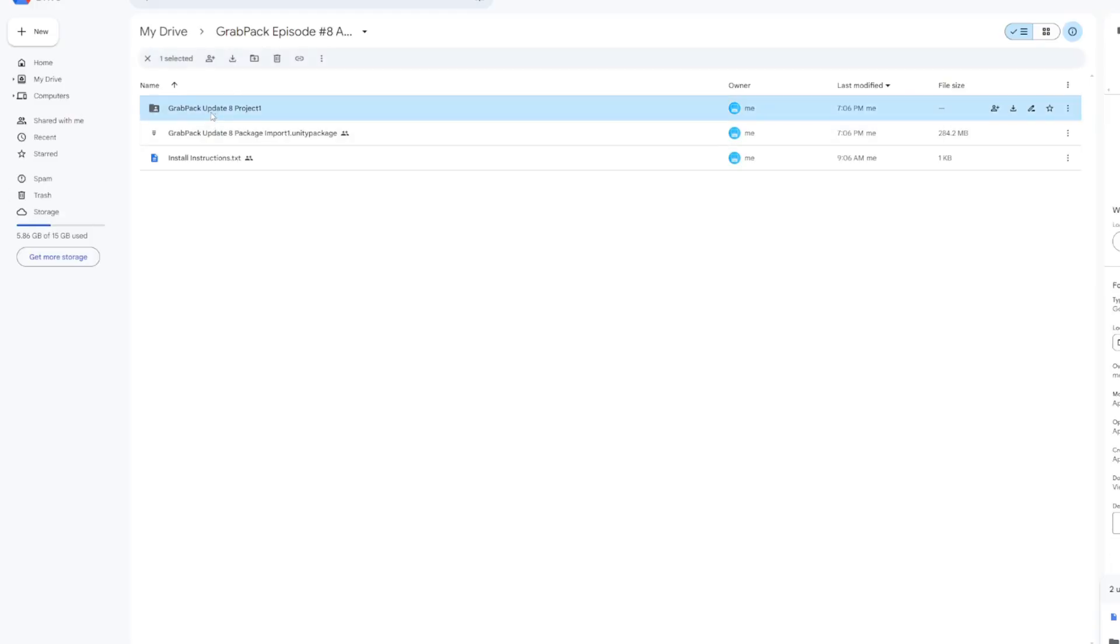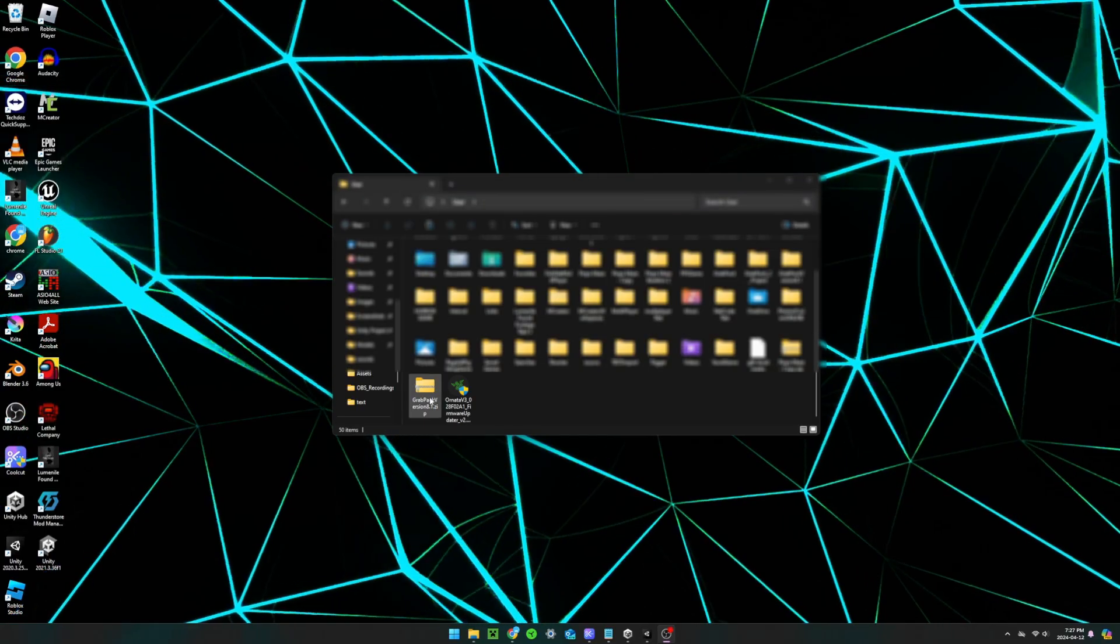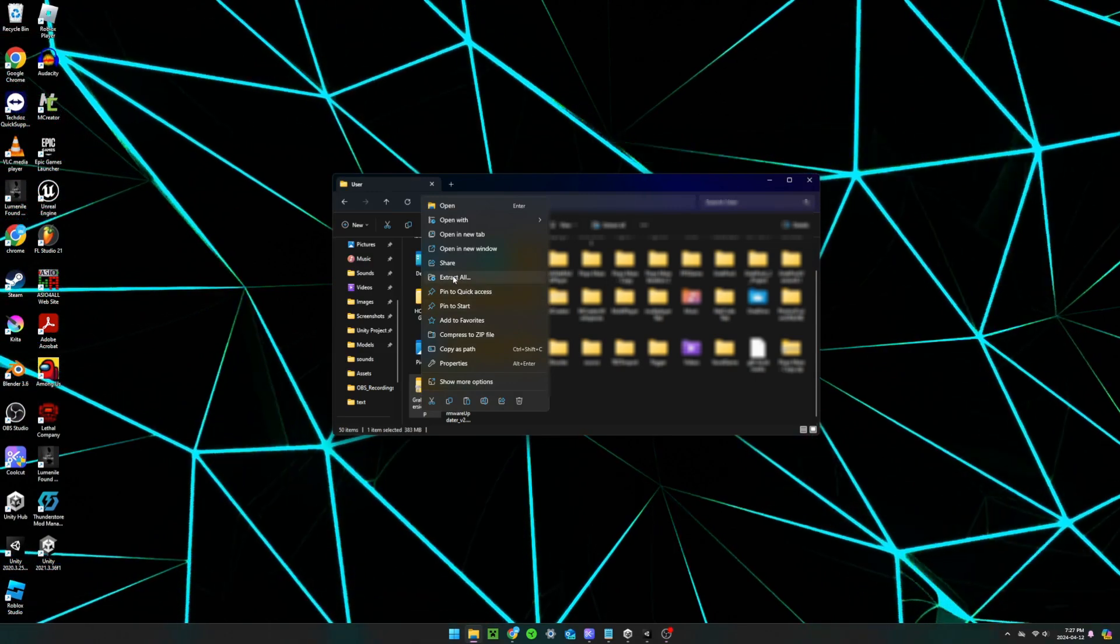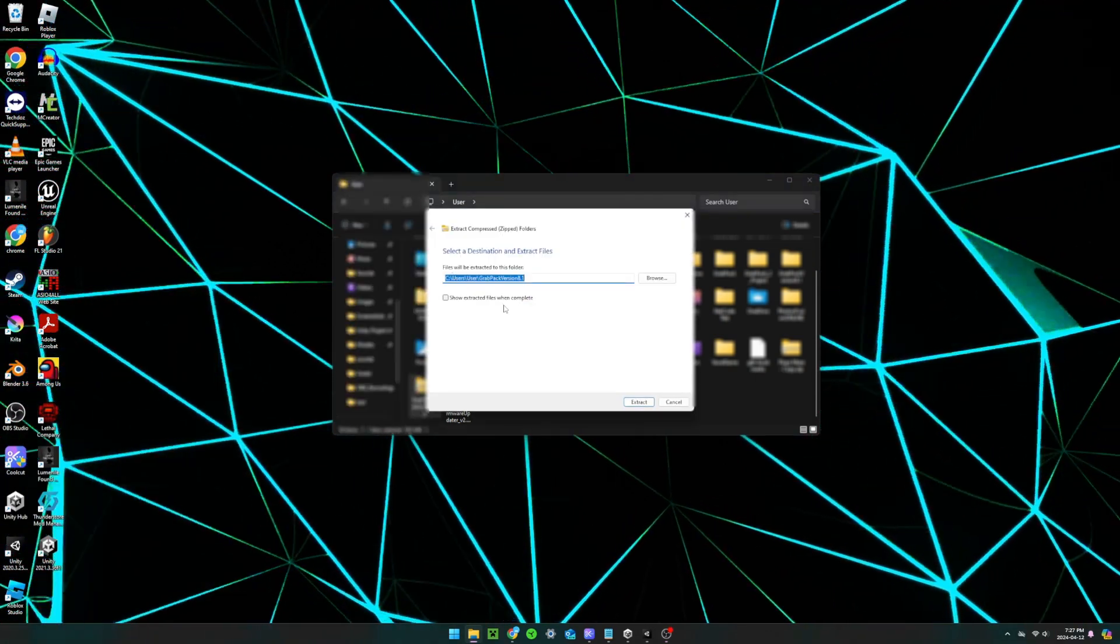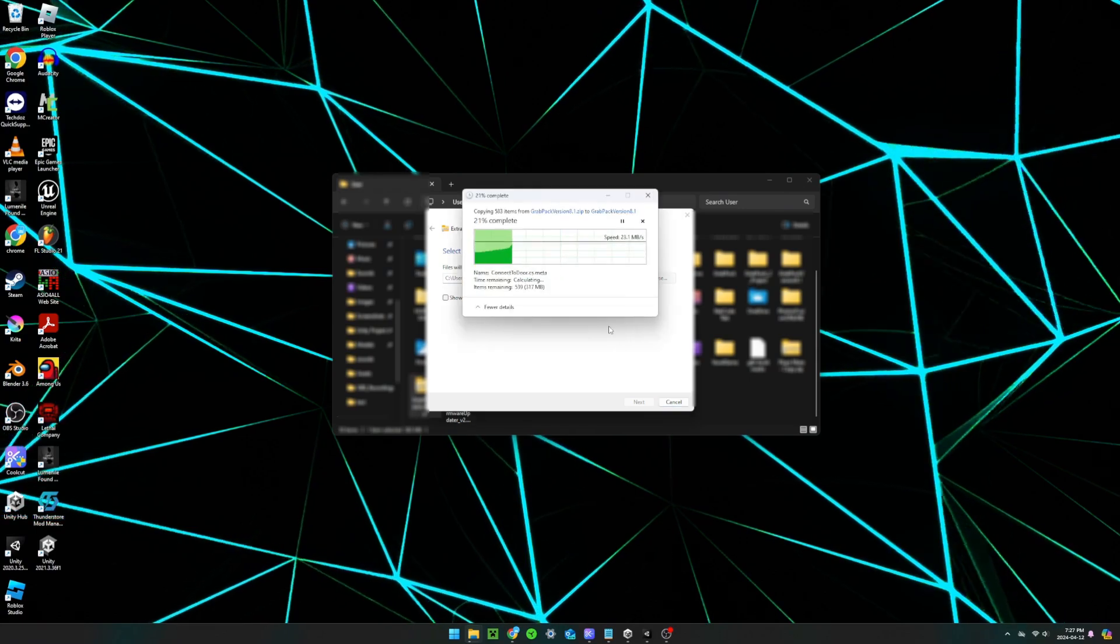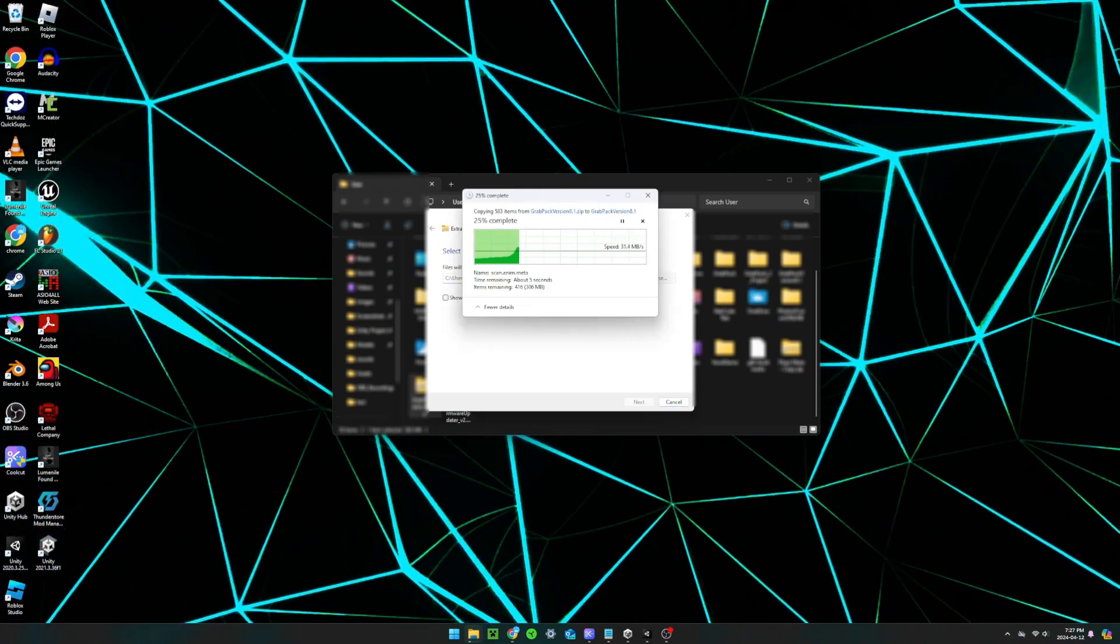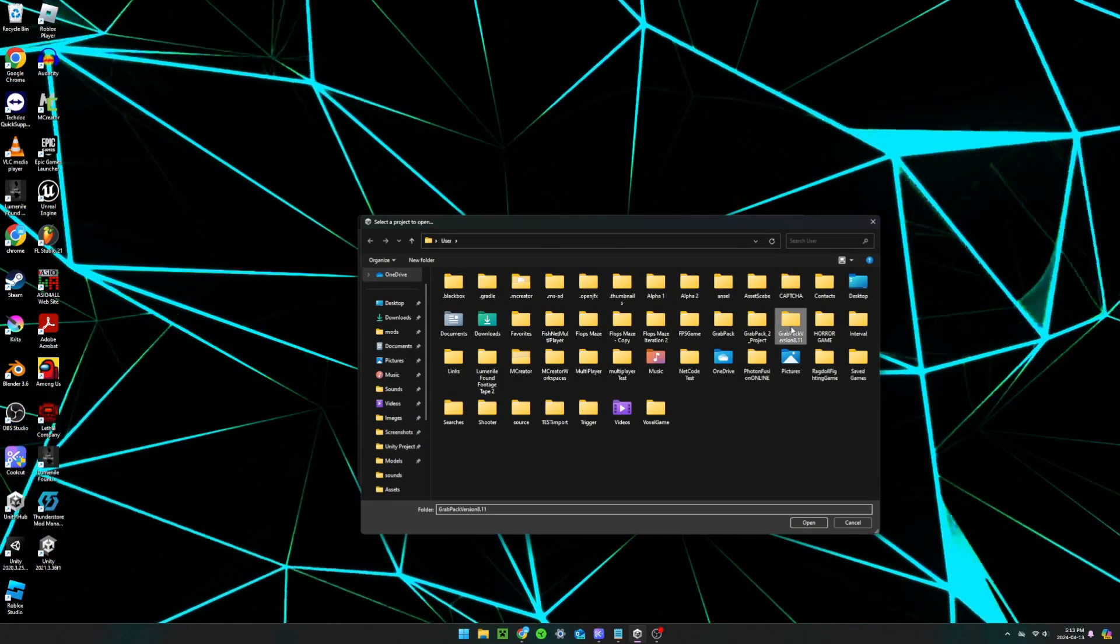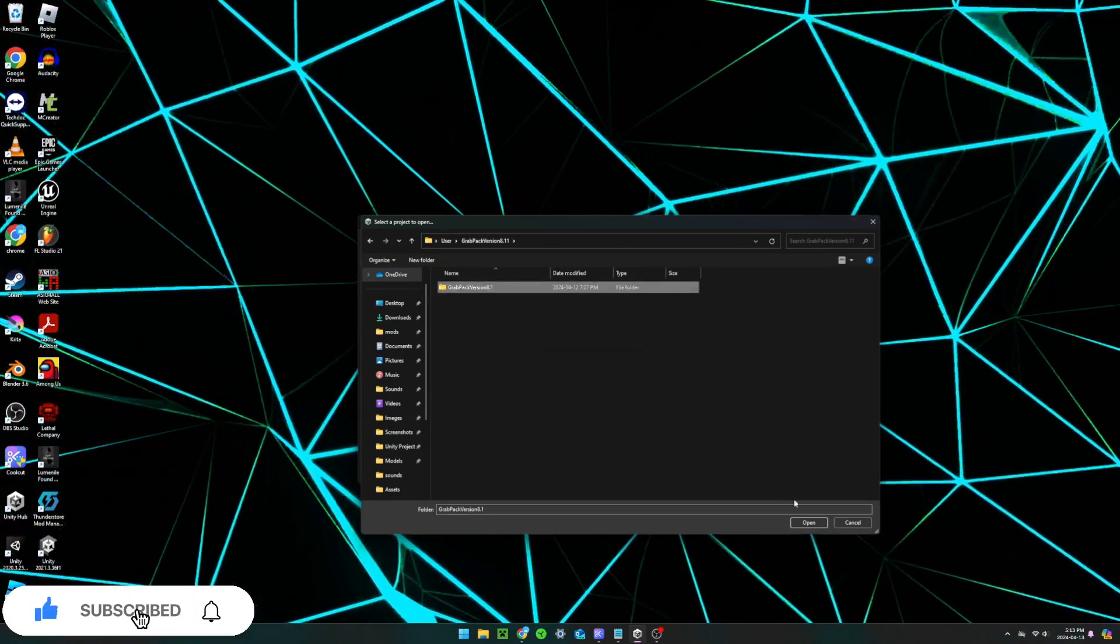The first is by downloading the file called grab pack update 8 project. Then, unzip or extract the files from the folder by right clicking it and selecting extract all. Next, you open the Unity hub, click open and select the first subfolder of the file. This will create a brand new project that includes the entire grab pack.